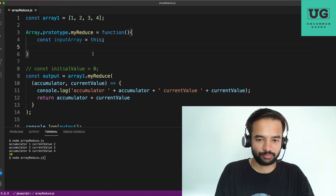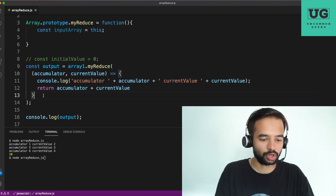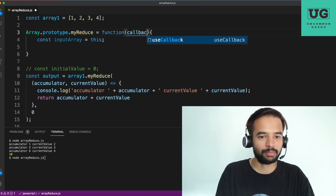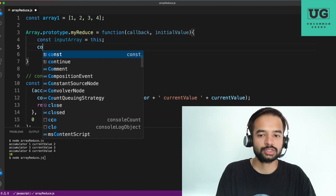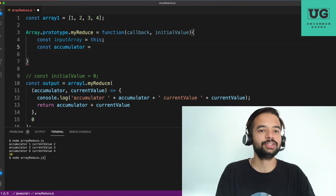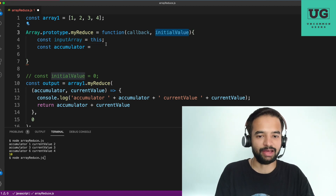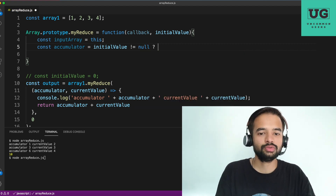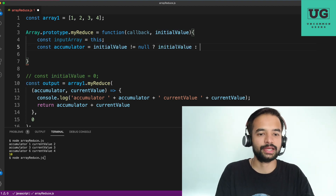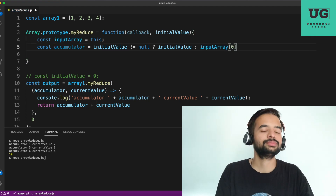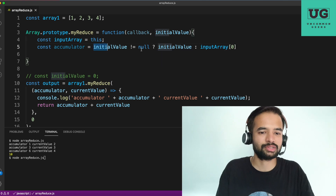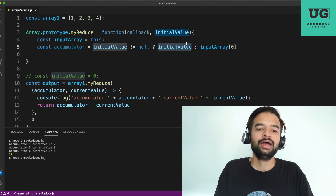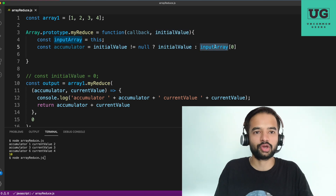Next, we need the initial value. Reduce takes two arguments: one is a callback or method, and the second is the initial value. So we'll define: function(callback, initialValue). Now const accumulator — the initial value first points to the accumulator. So: let accumulator = initialValue !== null ? initialValue : inputArray[0]. In simple words: if initial value is not null, use the initial value itself; if initial value is null, use inputArray[0] — the first element in the array.